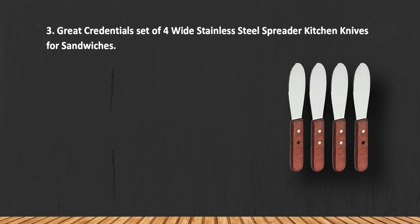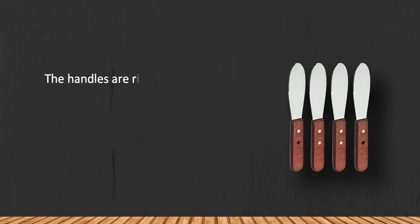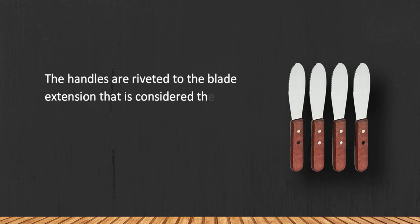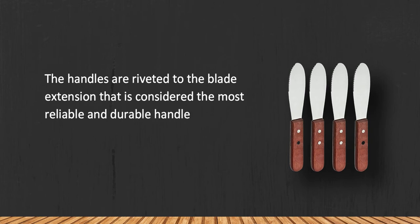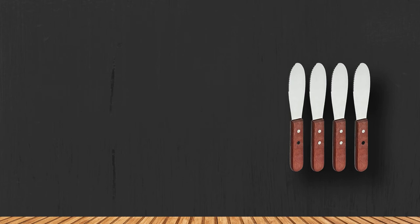At number three, Great Credential set of four wide stainless steel spreader kitchen knives for sandwiches. The handles are riveted to the blade extension, which is considered the most reliable and durable handle to blade fixation. Besides, lacquered wood repels water.